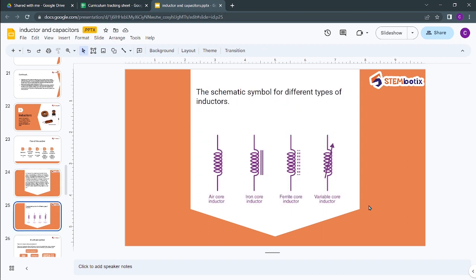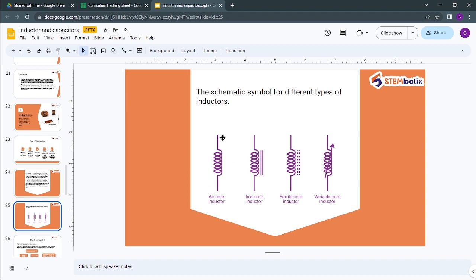The schematic symbols for different types of inductors are: an air core inductor (plain coil symbol), an iron core inductor (coil with two parallel lines), a ferrite core inductor (coil with a dashed/broken line), and a variable core inductor (coil with an arrow). The basic structure is a coil wound onto a core material.